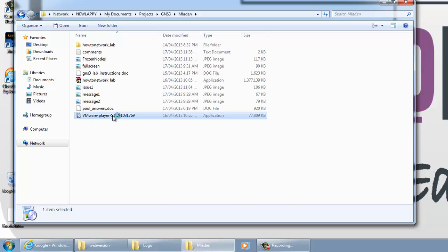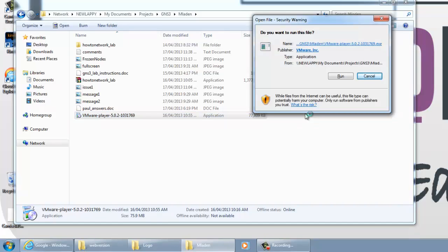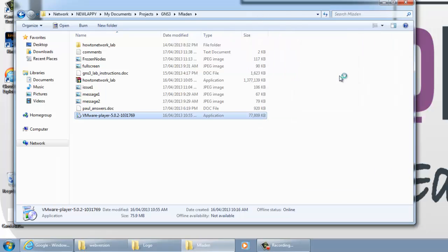I've installed the executable file for howtonetwork.com lab. Now I'm installing the VMware Player. The player is a free piece of software also. The VMware player will create a virtual machine on your computer. I'll just run that file and then I'll skip forward on the video so you don't have to sit there watching the piece of software install.